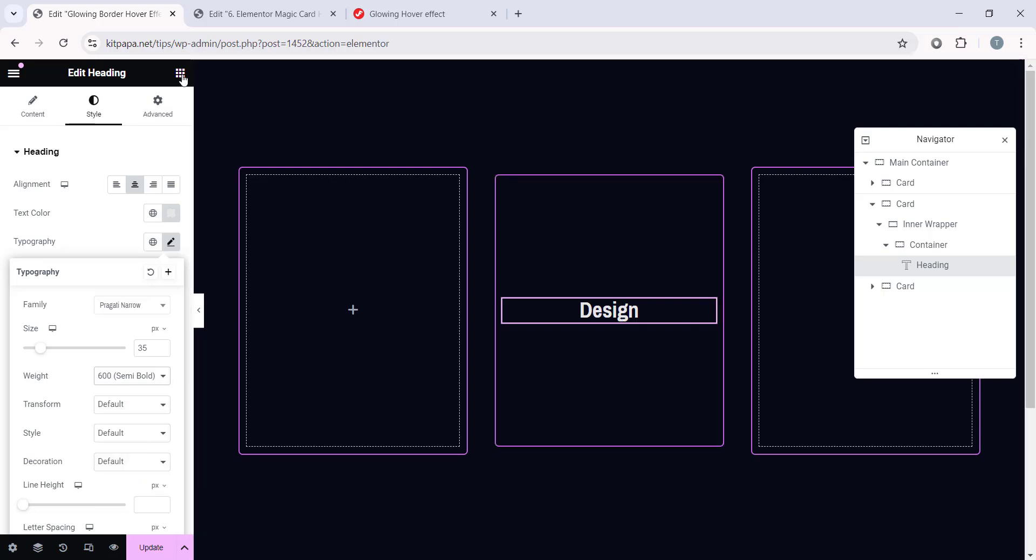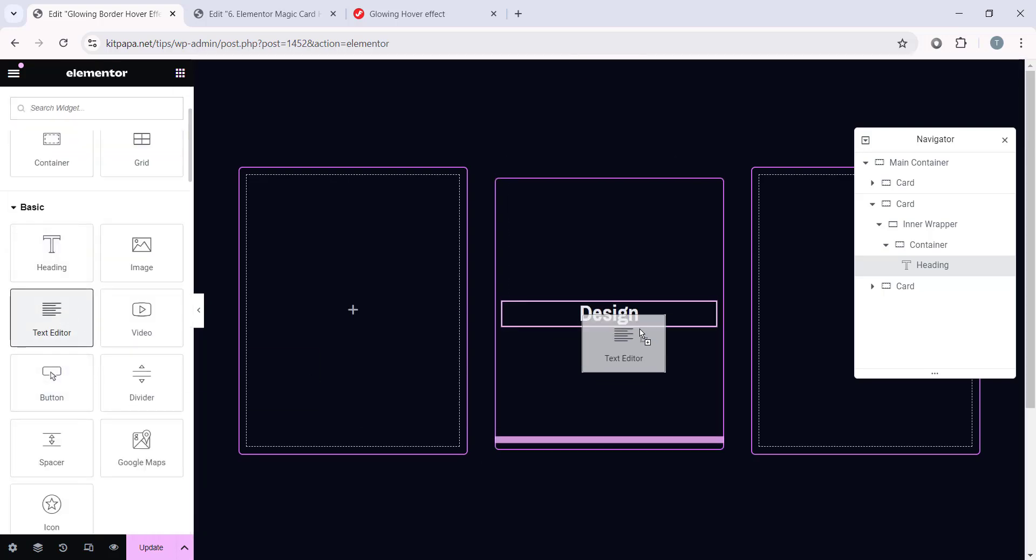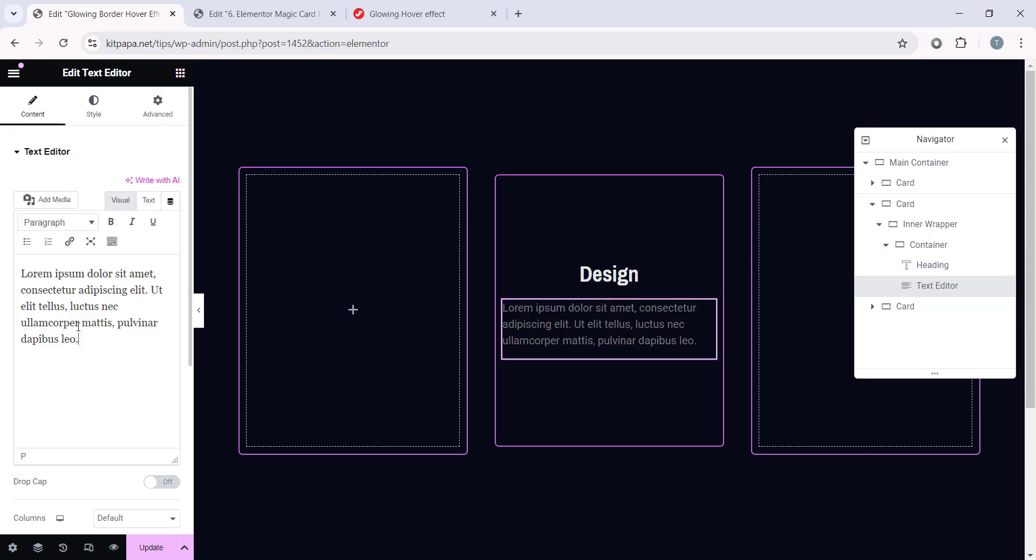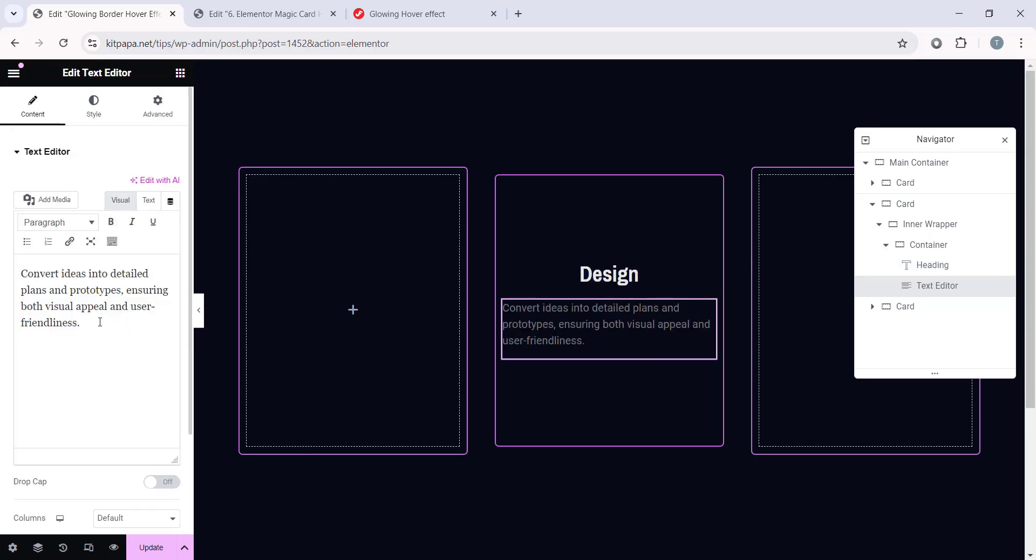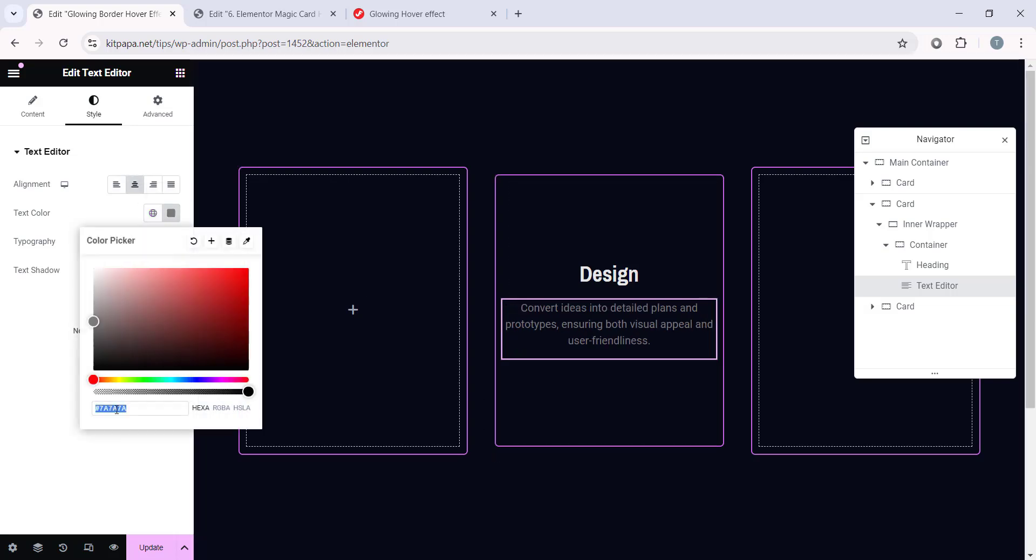After this text, I want a Text Editor. So let's add it here. And here let's change our text to this. And now let's go to the Style and make the Alignment Center. And of course the color, let's make it E7, E7, E7.